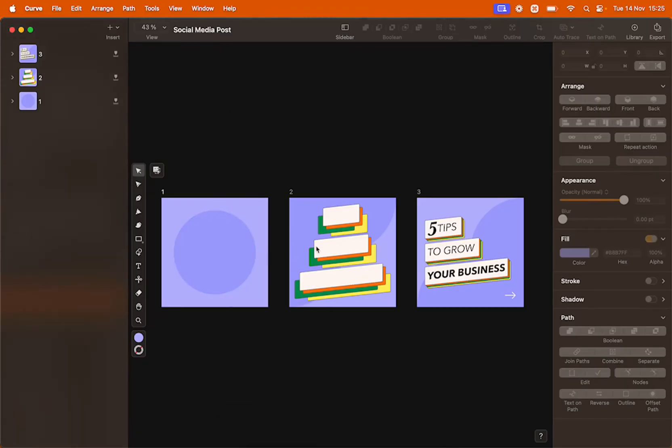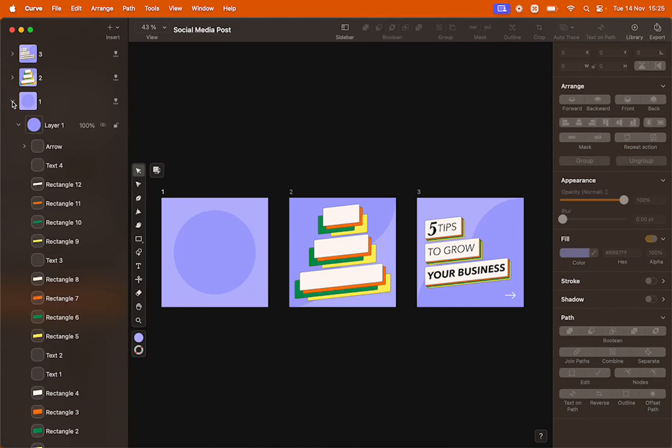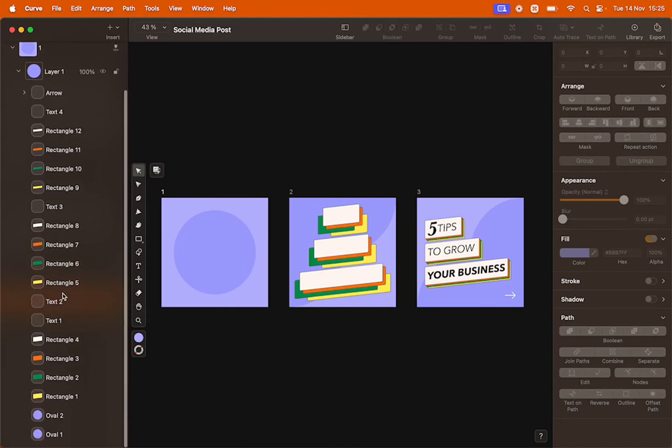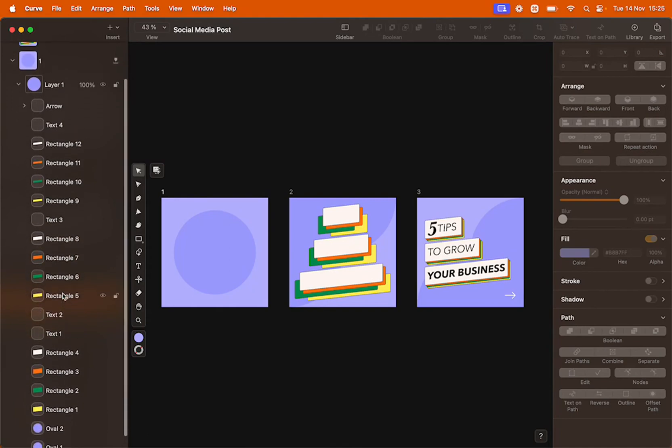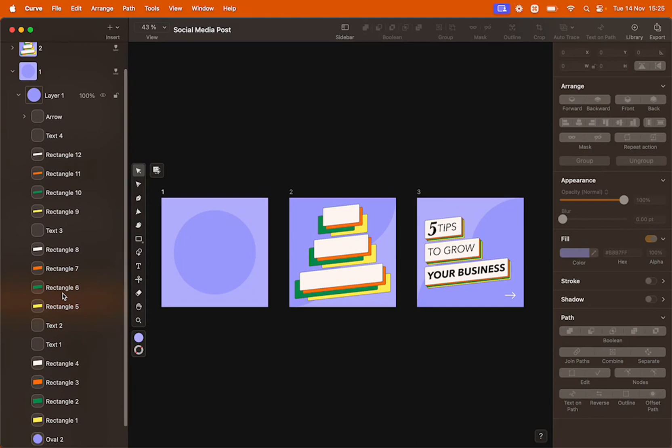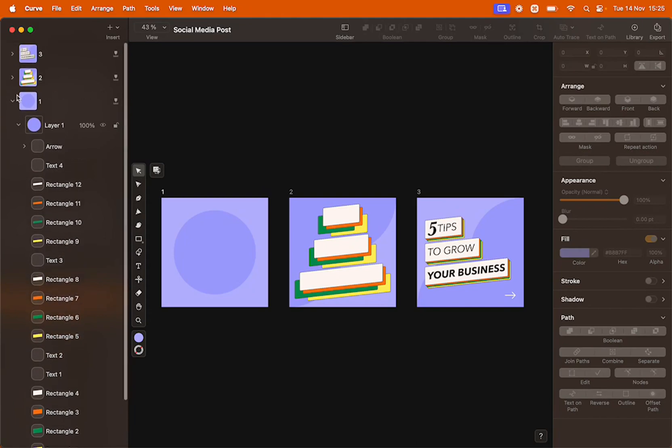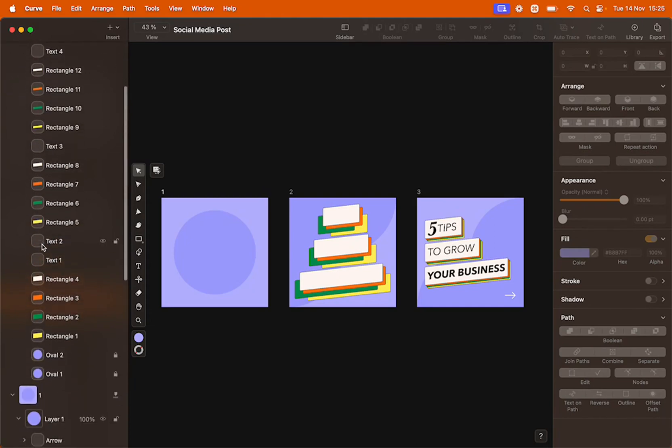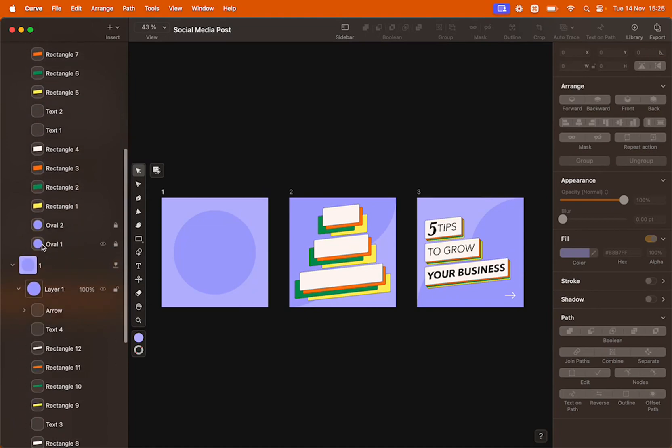You can see that I have my 3 artboards. And if you look on the left side, in the Layer section, you will see that I have all my layers named properly. Meaning that each object on the canvas has a unique name. I also make sure that the same object has the same name on every artboard.